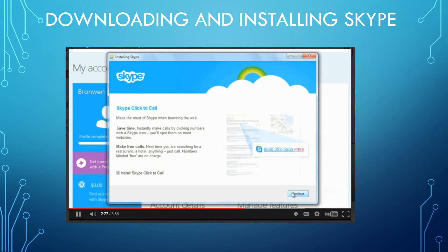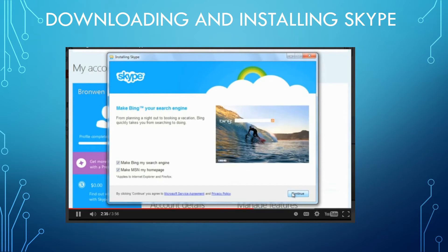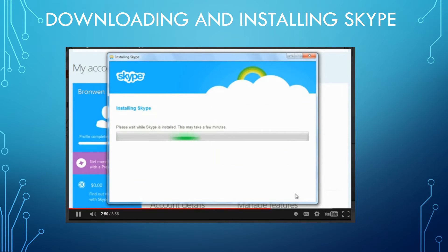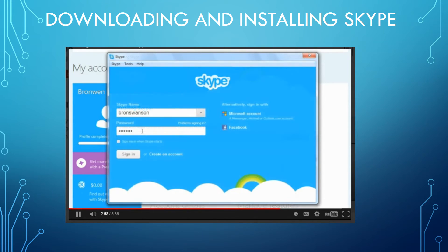Skype will offer to make changes to your default search engine and browser homepage. If you don't want to make these changes, just uncheck both boxes, then click Continue. Now we just have to wait for the installation to finish — depending on how fast your computer is, this may take a few minutes. When the installation is done, the window will close automatically and launch Skype for the first time.